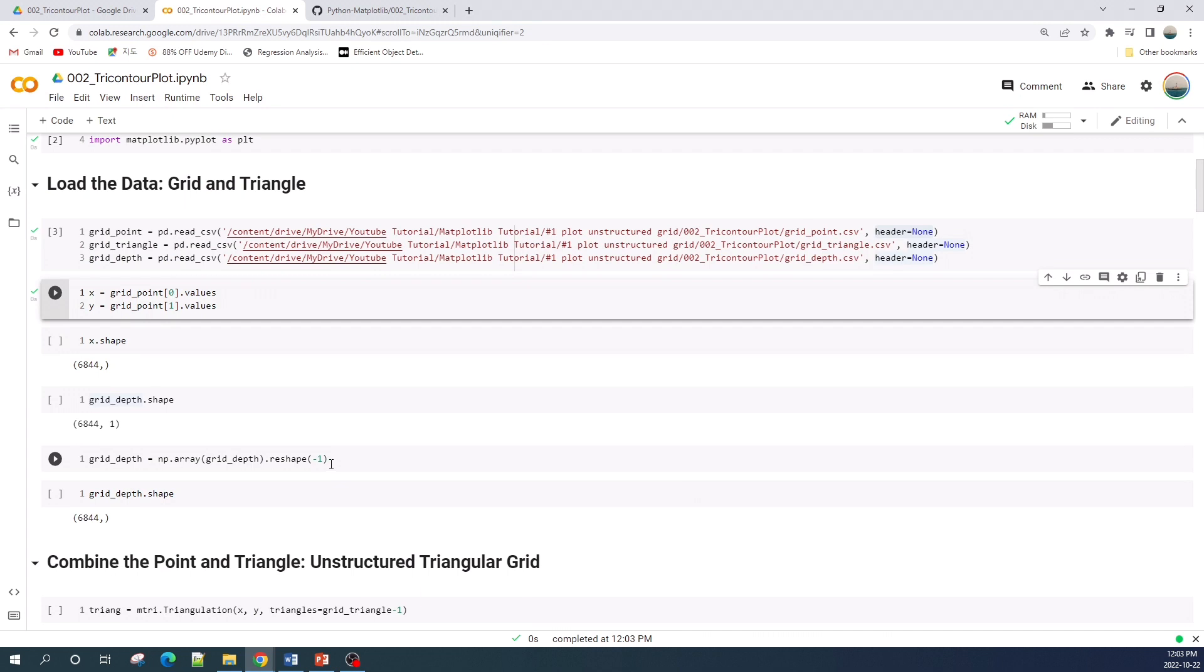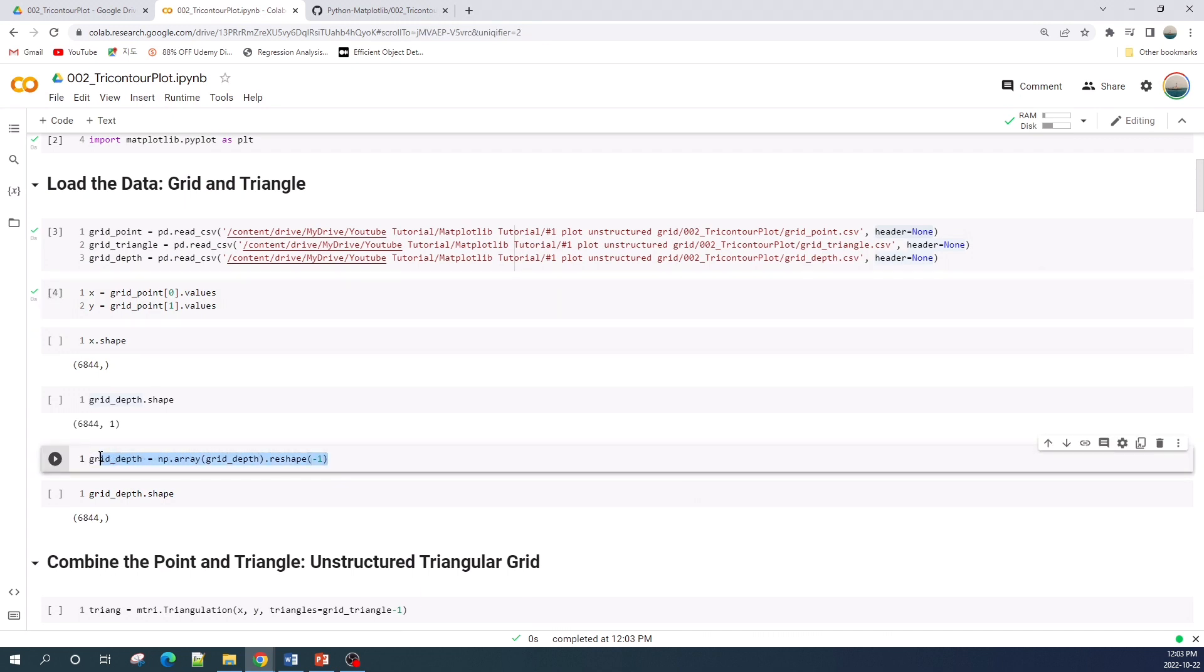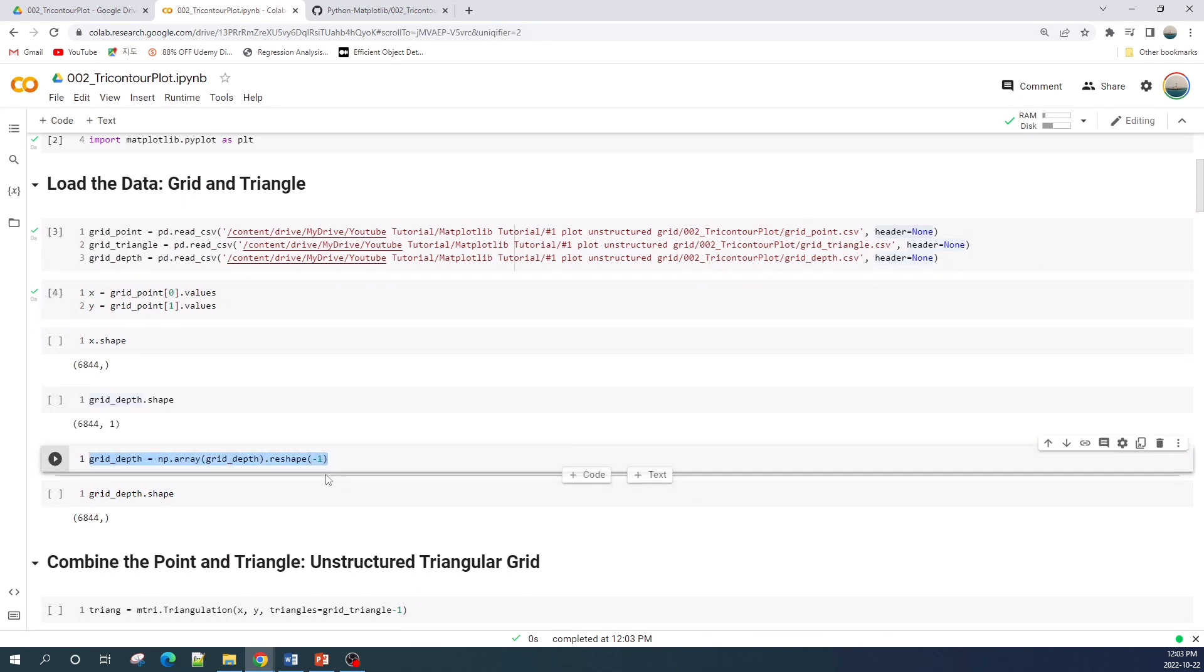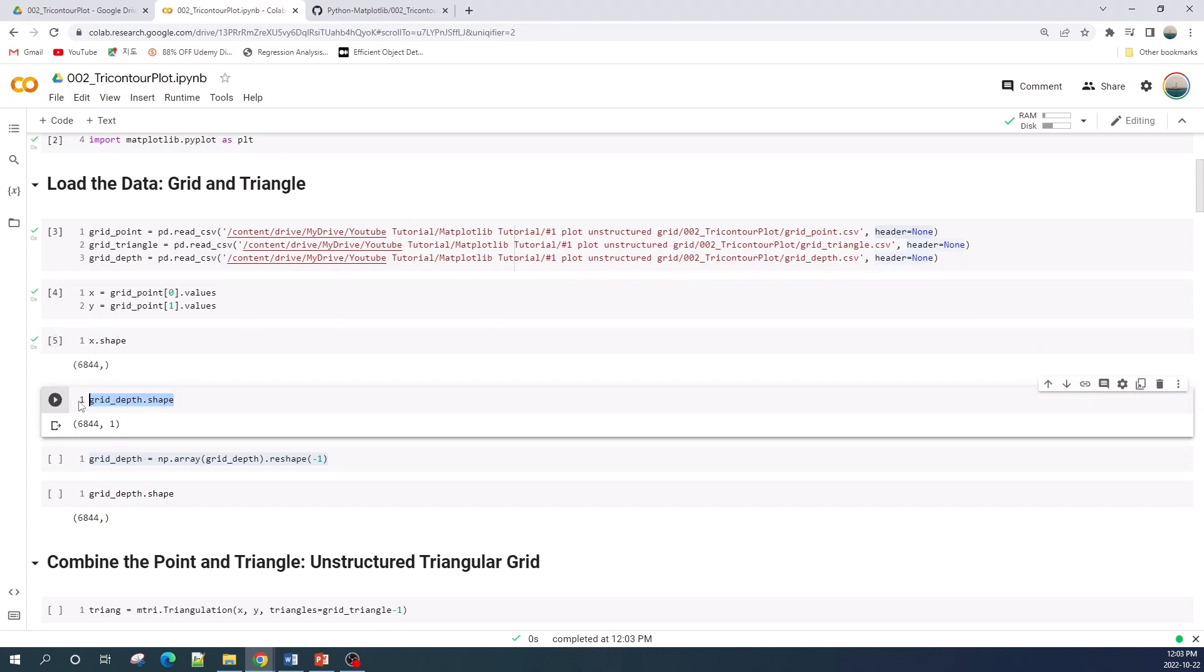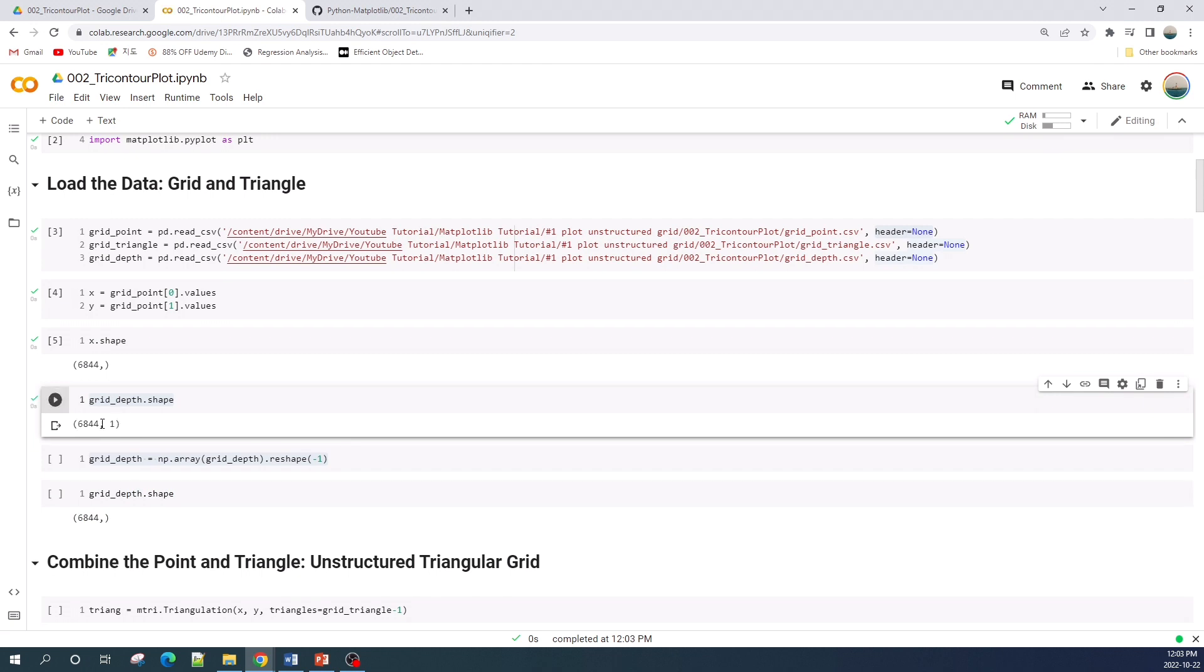And on this line here I change the shape of the grid depth data, because for the input in the contour plot the data should be a vector. If we check here, the variable x is a vector, and if we check the grid depth data, the shape is two-dimensional. So the line here will change the shape of the data from two-dimensional to a vector data.